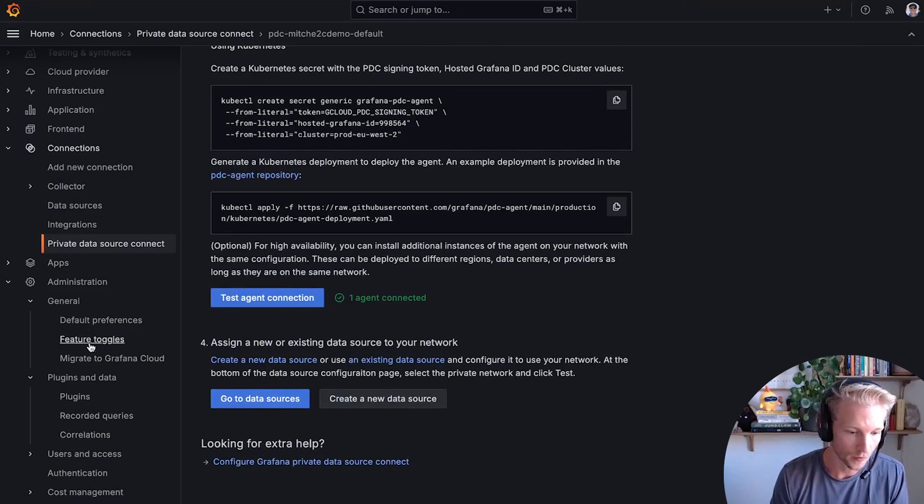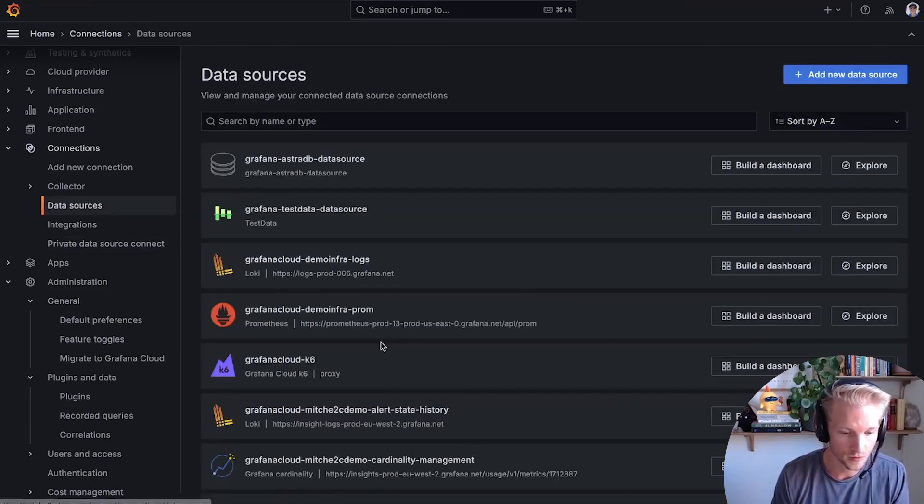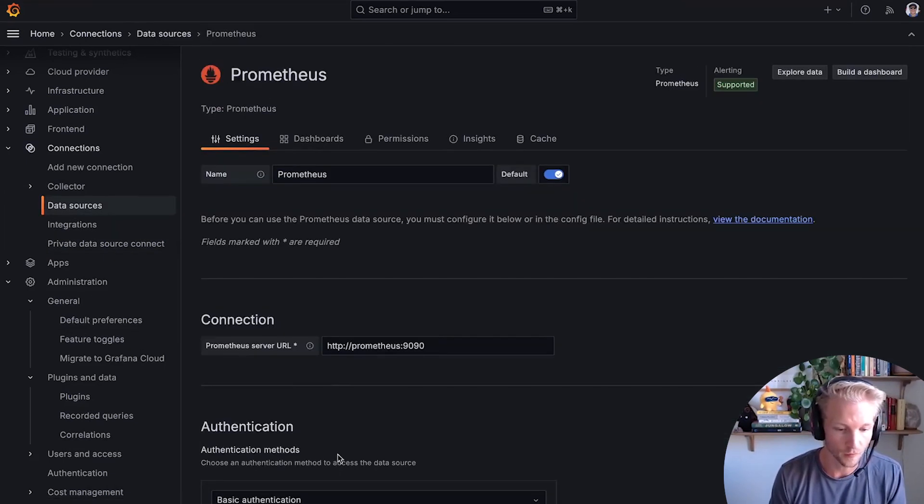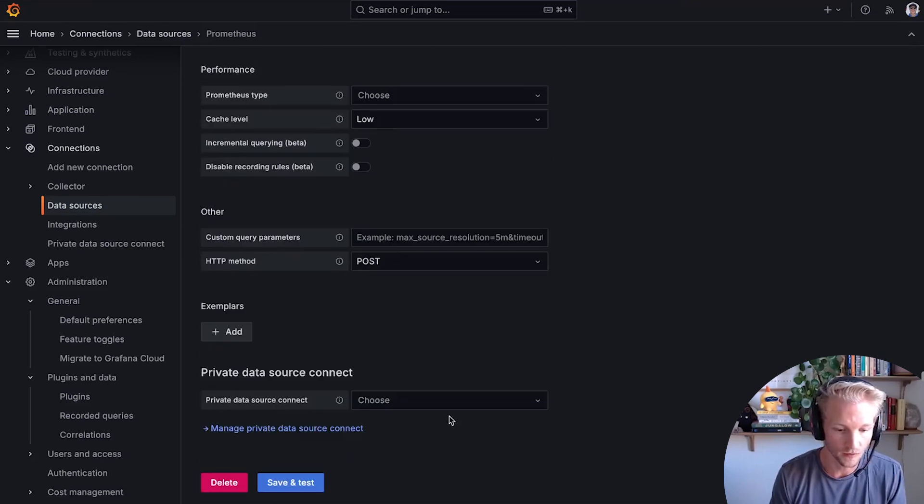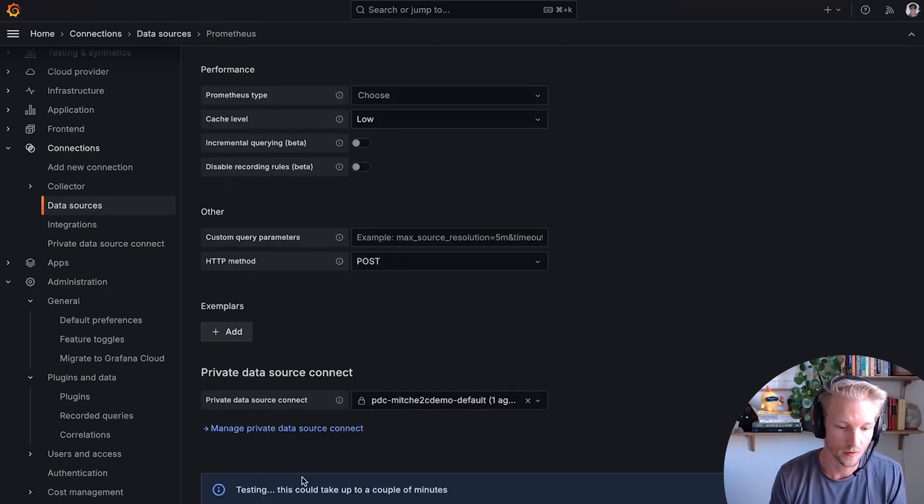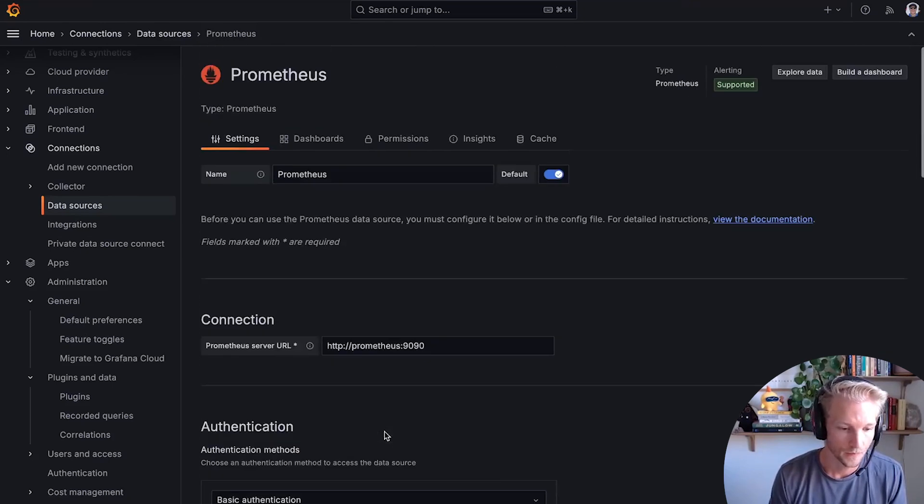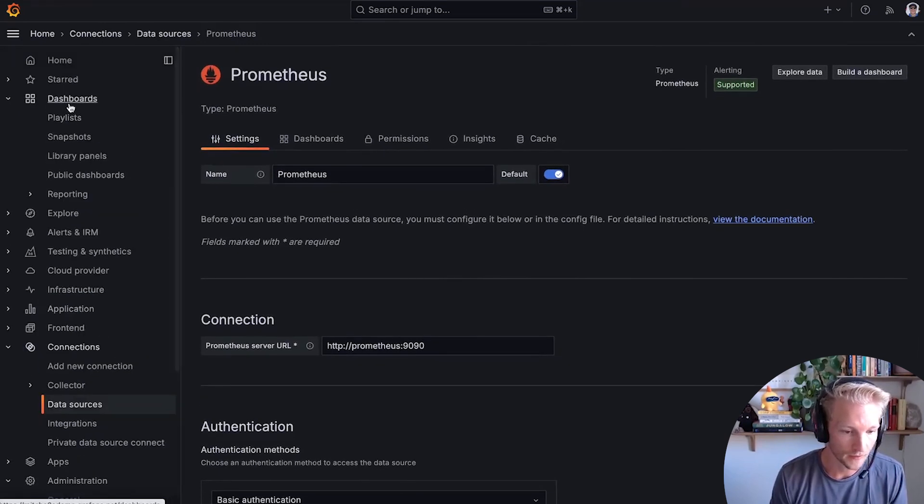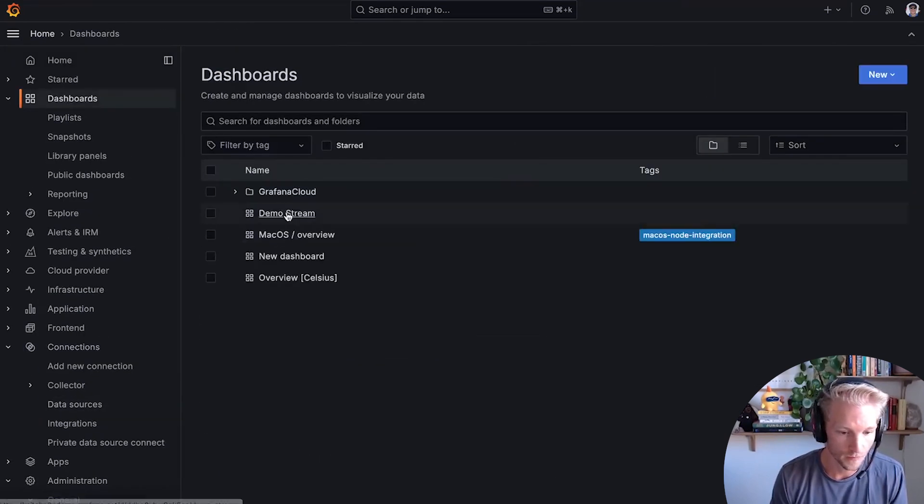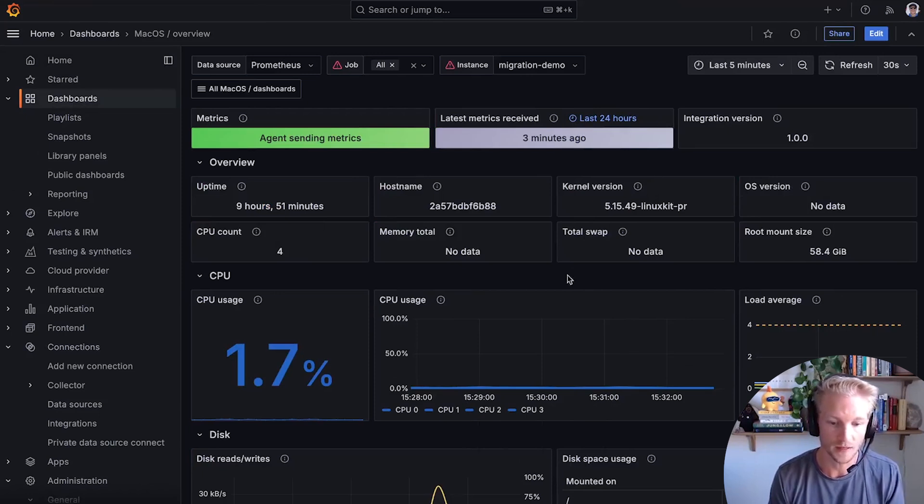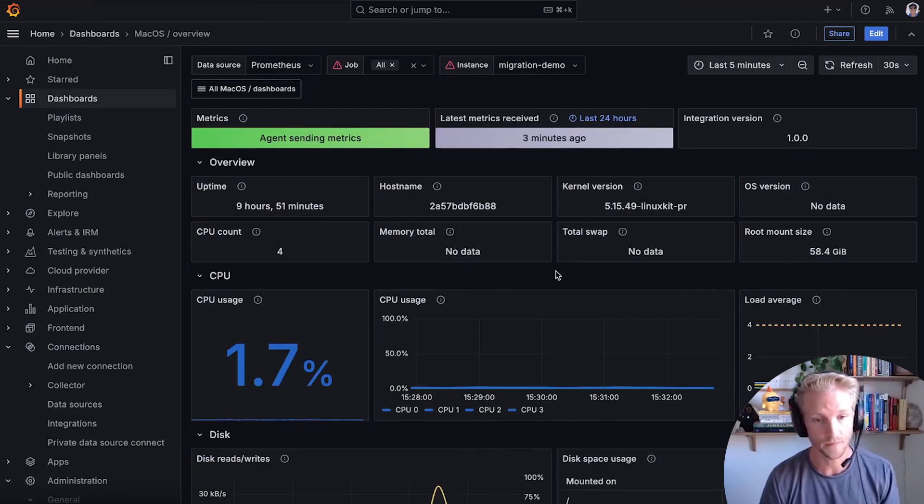That means when I go into the data source that I just migrated over from my on-prem instance, I can choose to connect it through that PDC connection. And once I've created that connection, my dashboard loads, even though it was based on private data. This is great.